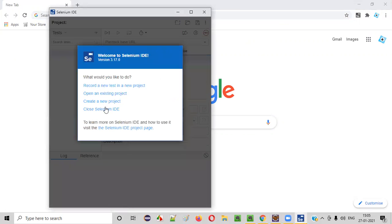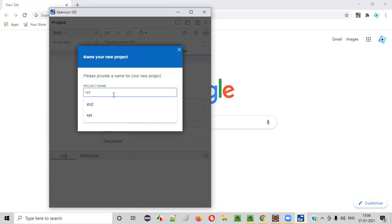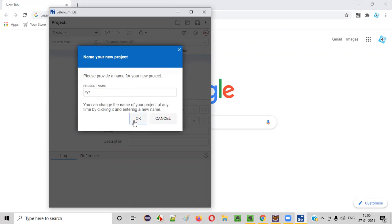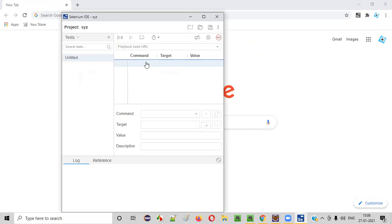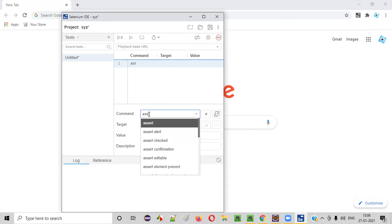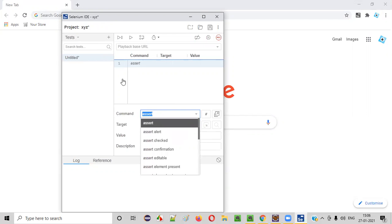In the displayed list, you can select 'Create a new project'. Give any project name, say XYZ, and click OK. You can see the interface of Selenium IDE now. Select this row and type something like 'assert'. When you type assert text into this command text field, it will list all the assert commands available in Selenium IDE.